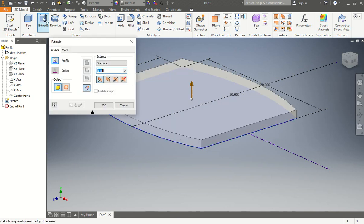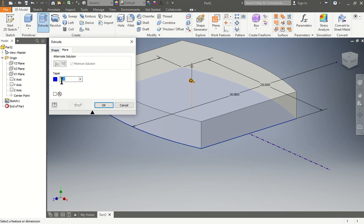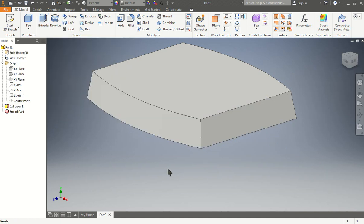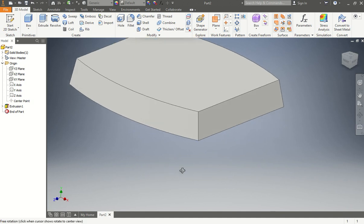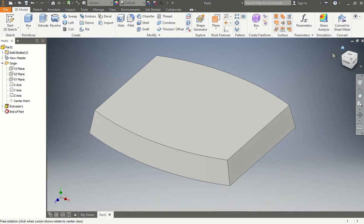Next we're going to extrude it up. The distance should be 3.15. Now we're going to go to the more option and start tapering this object. We're going to use the taper option and put it at negative 10. You notice it goes bigger at the base and then smaller on top. Press OK and now we have our lovely seat. Press the home button.